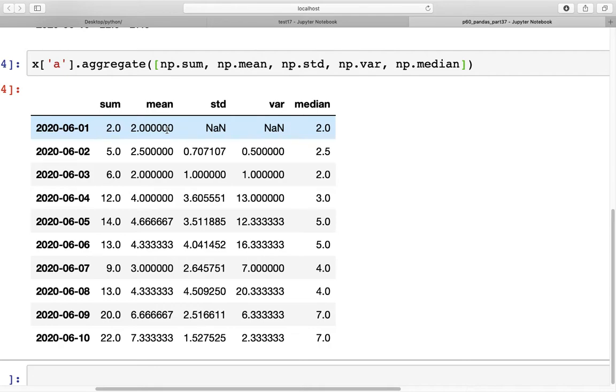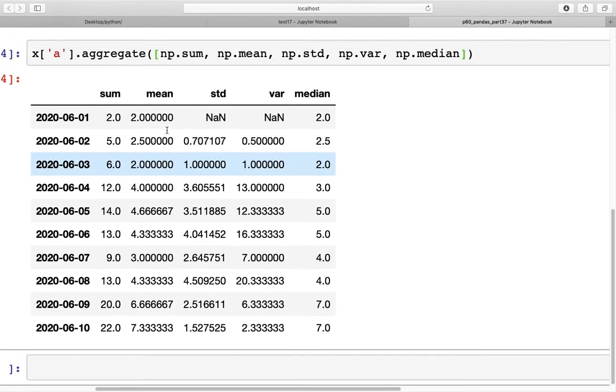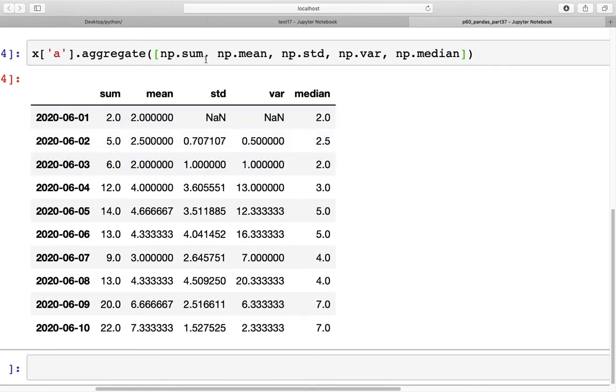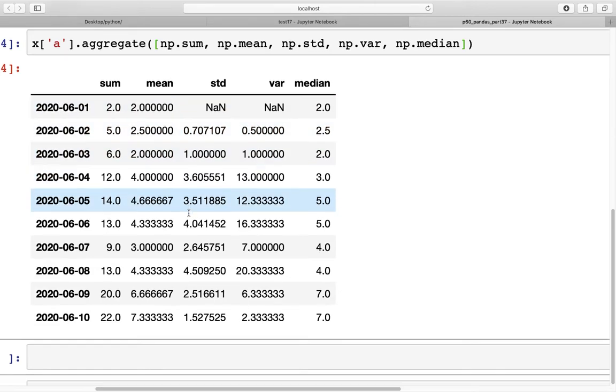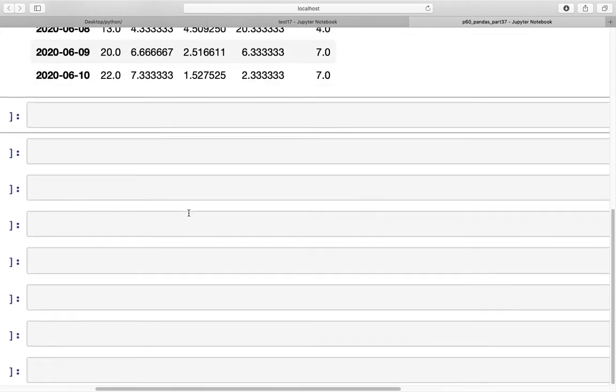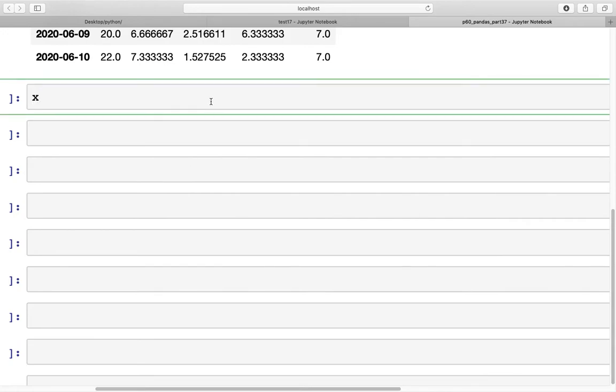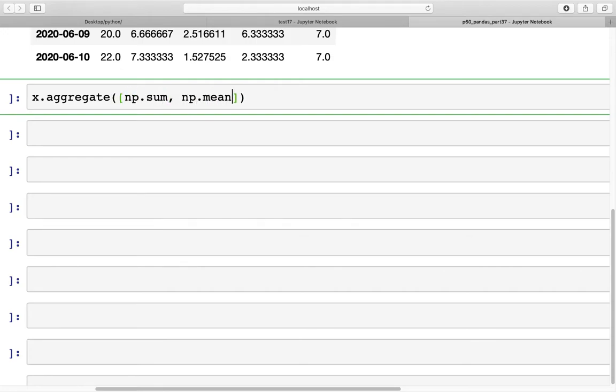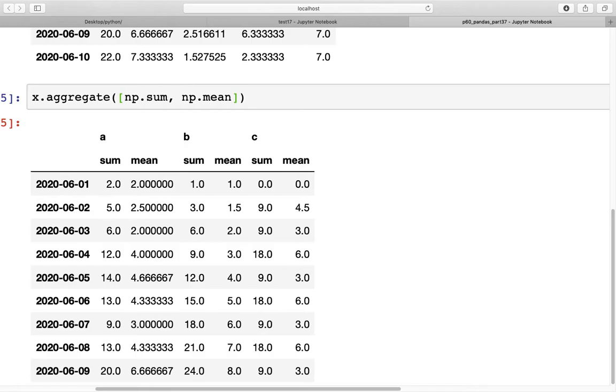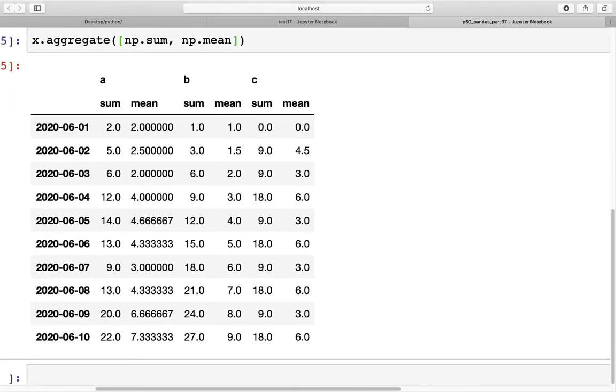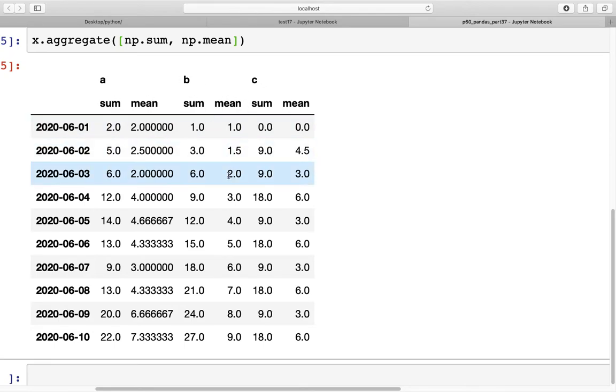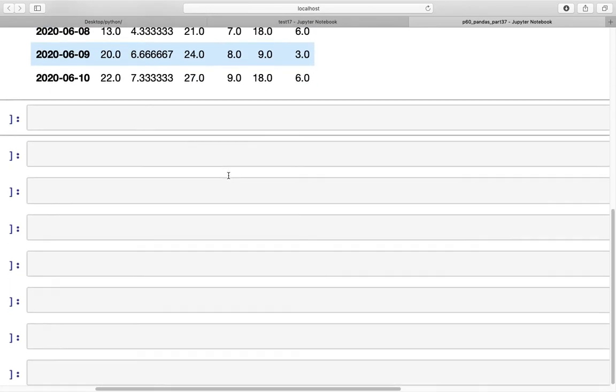Next, what we can also do is get this type of statistics for the entire data frame. To do that, instead of specifying a separate column, we can just do x.aggregate. Here if we specify, I'm just going to use two of these, np.sum and np.mean. As you can see, for each of the original columns a, b, and c, we now have two columns associated with each of those column names: sum and mean for each of a, b, and c.